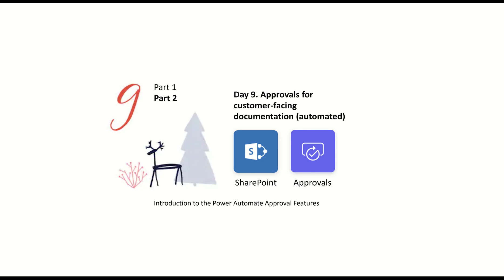This is part two of day nine. Part one was a little bit longer than I wanted it to be posted, so I'm trying to keep these videos as short as possible, but it was a good walkthrough on all the features of approvals. So if you didn't see part one, go take a peek at part one before you watch this one.